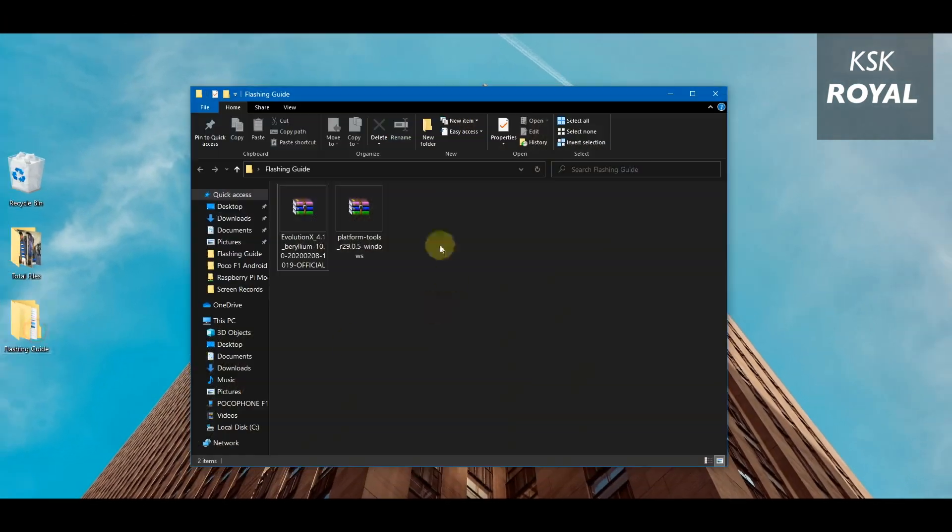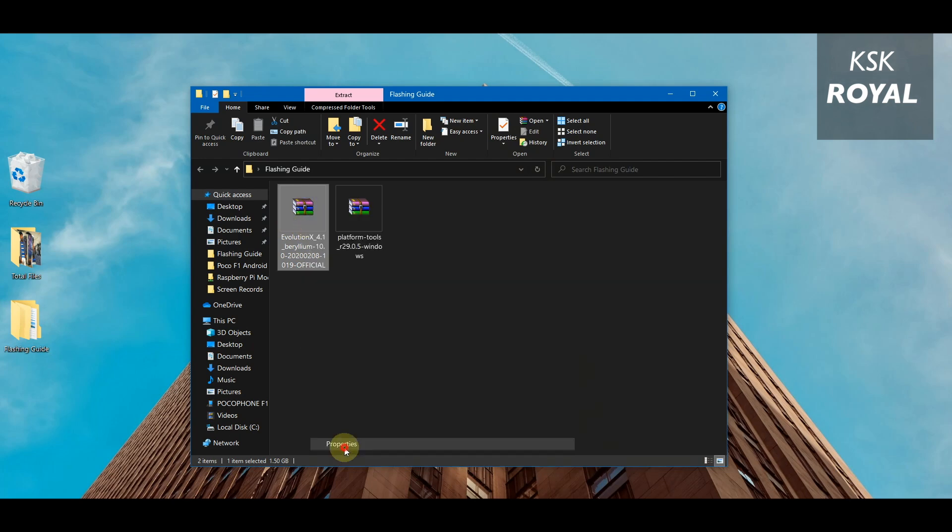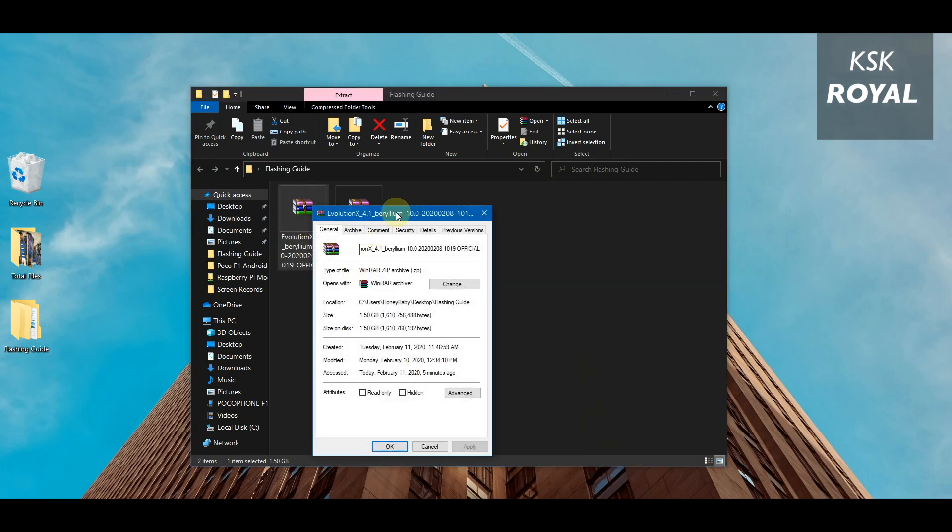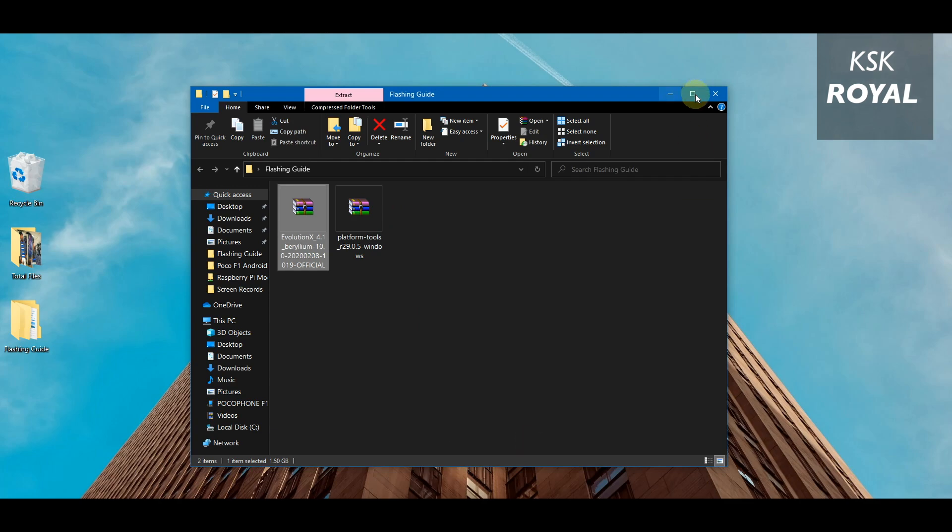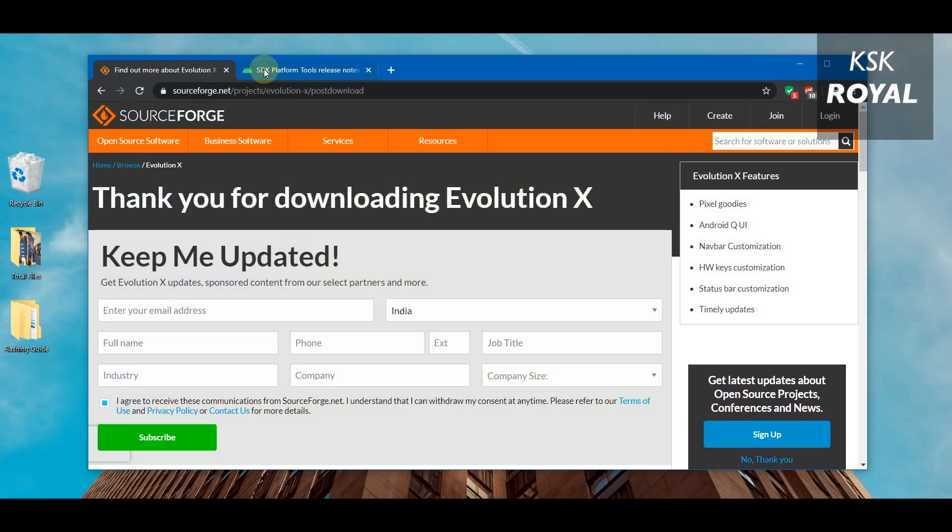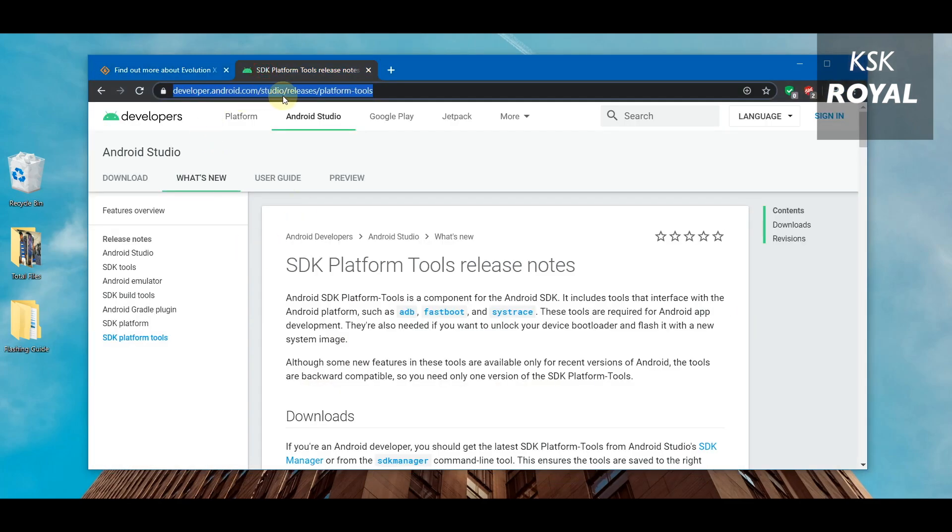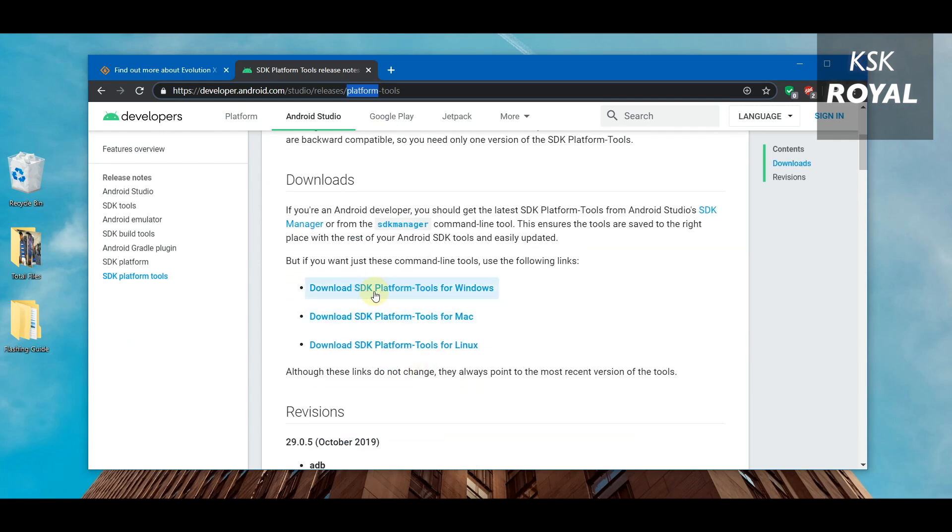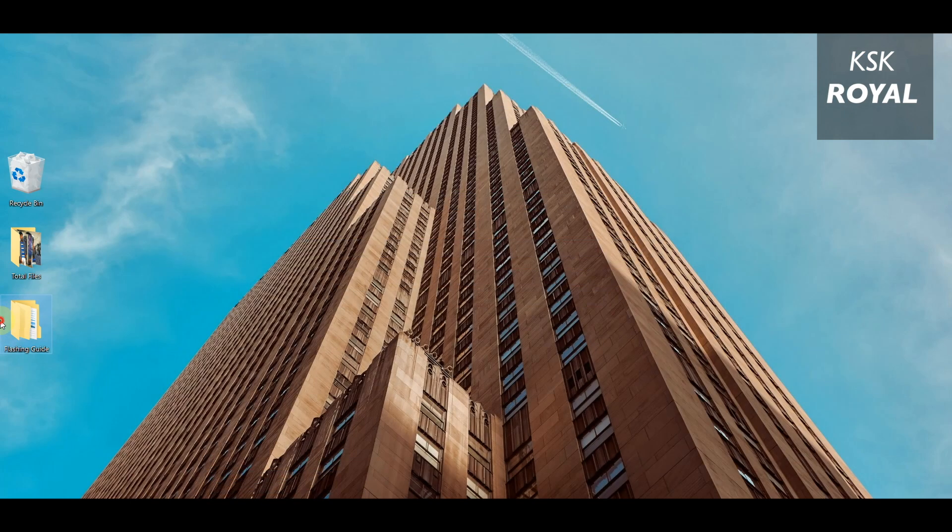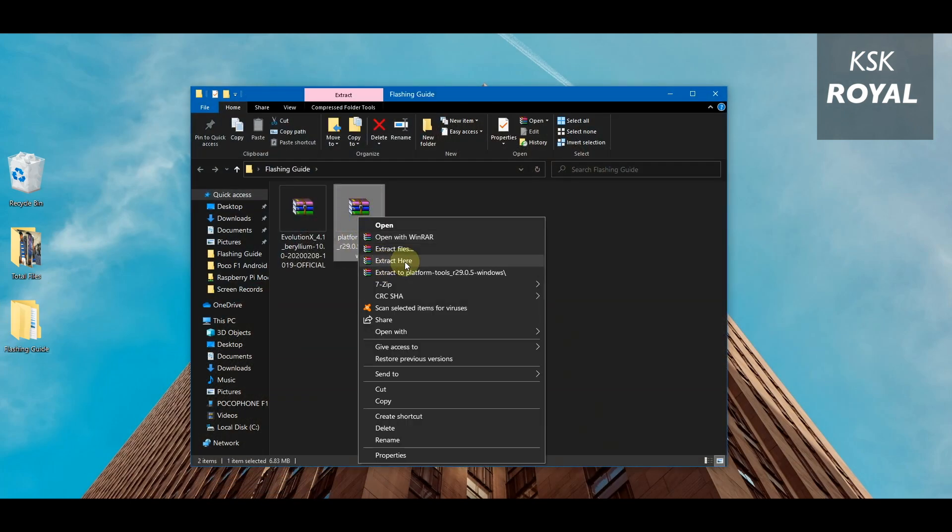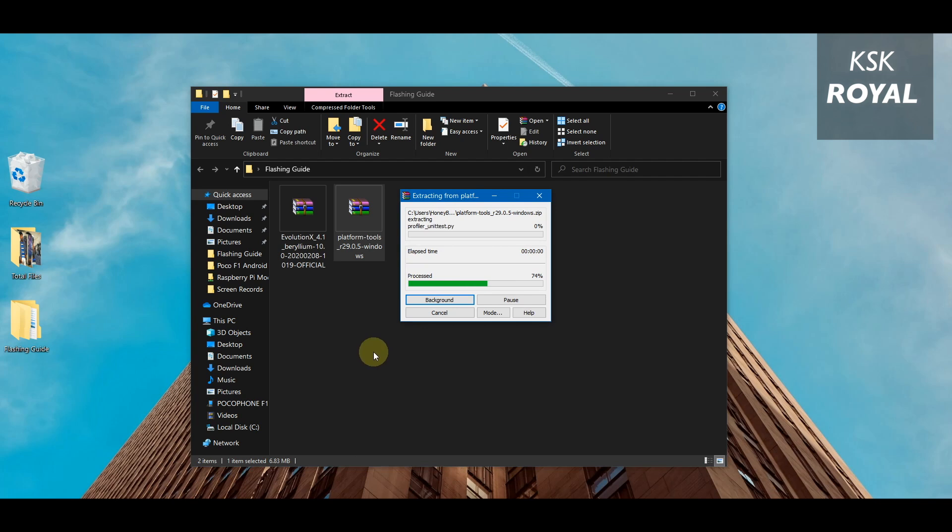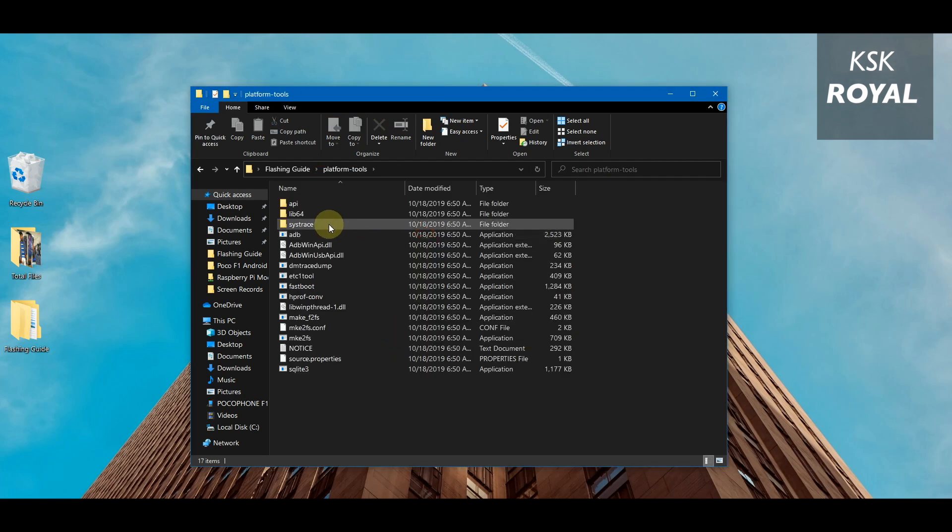Step number two: setting up platform tools on Windows computer. Once it's done downloading any ROM on your computer, place it somewhere on your PC. Head over to platform tools website and download the latest ADB and Fastboot drivers. These drivers are required to set up a custom recovery on your device. Once it's downloaded, extract it using a WinRAR extractor.